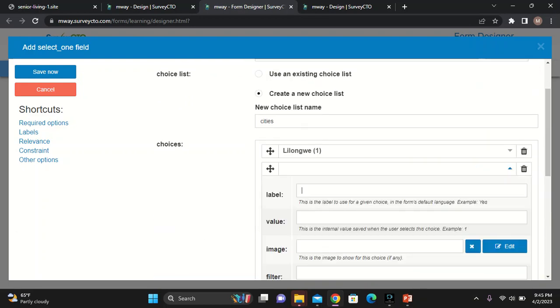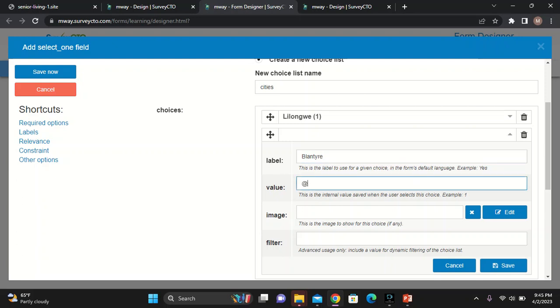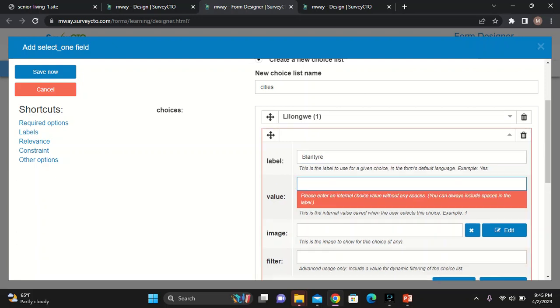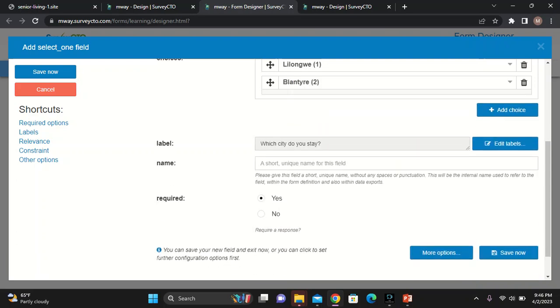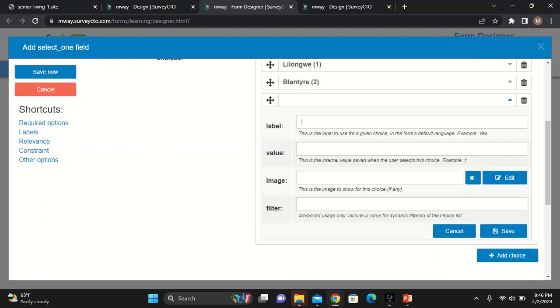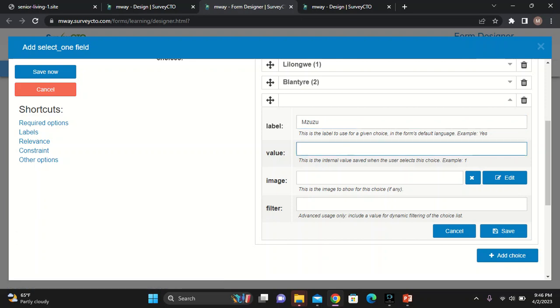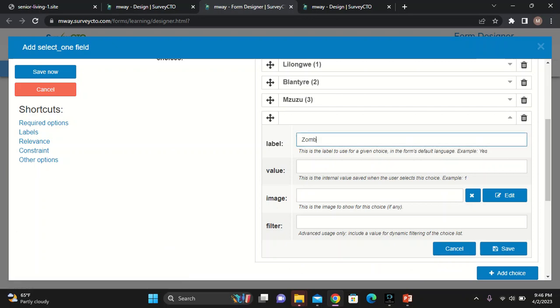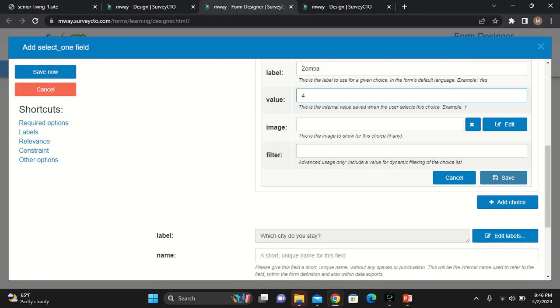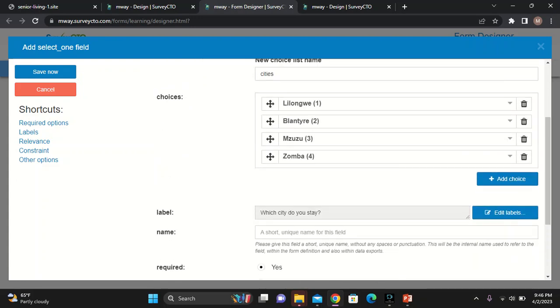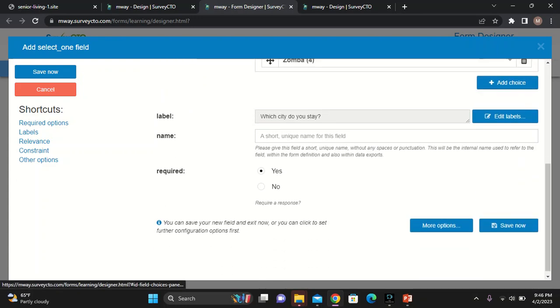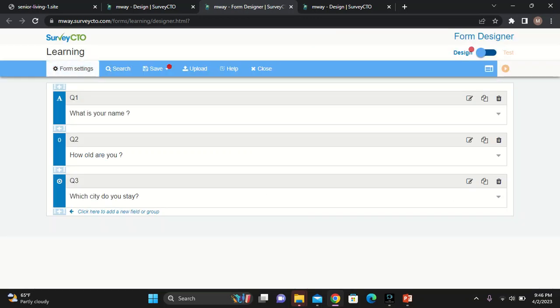I need to add another one, which is, let's say, Blantyre. And then, I'll choose two. And then, I'll save it. And then, I'll say Mzuzu. Then, I'll choose three. I'm not quite sure if Zomba is a city. But, still, I'll add it. Zomba city, and then, save. And then, the name again. This one will be my Q3. That's question number three.